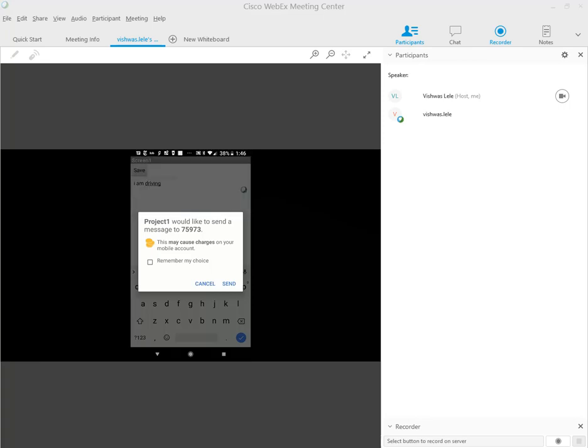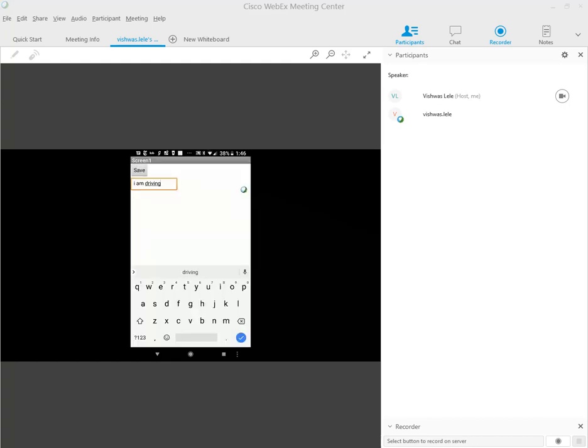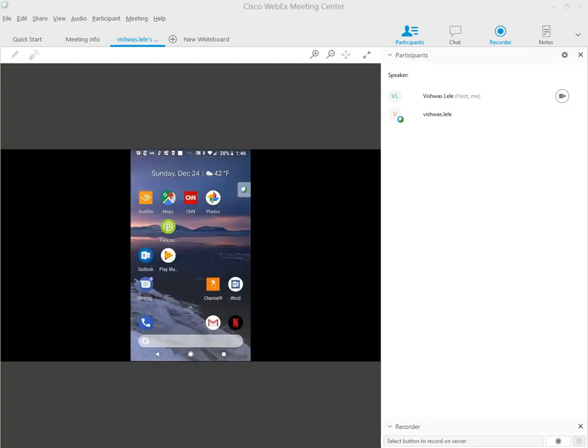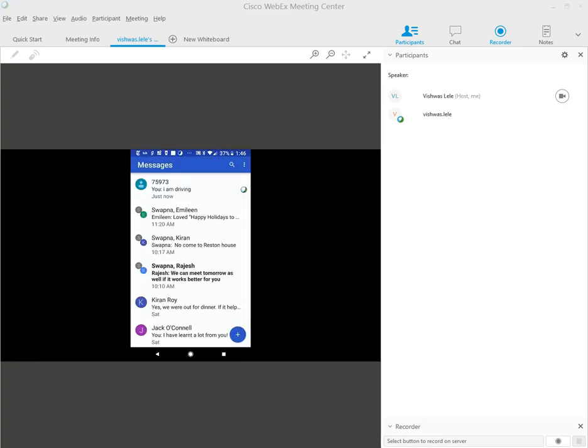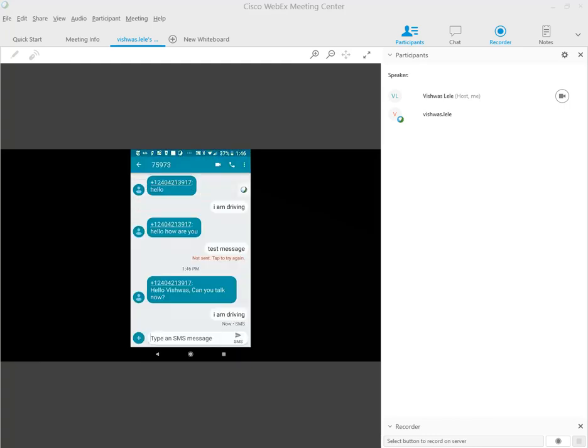Should be happening any second. It's asking if I want to respond, just because it sees there's an extra charge. Let me go into my text messages and show you. We got this message 'Hello Vishwas' and then automatically responded with 'I am driving.' This concludes our simple demonstration of building an app.